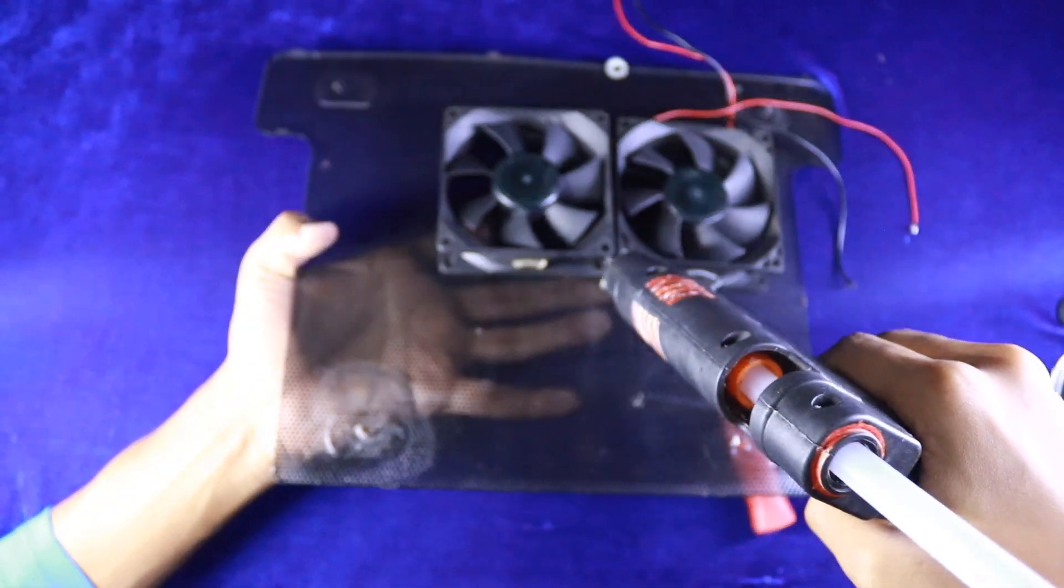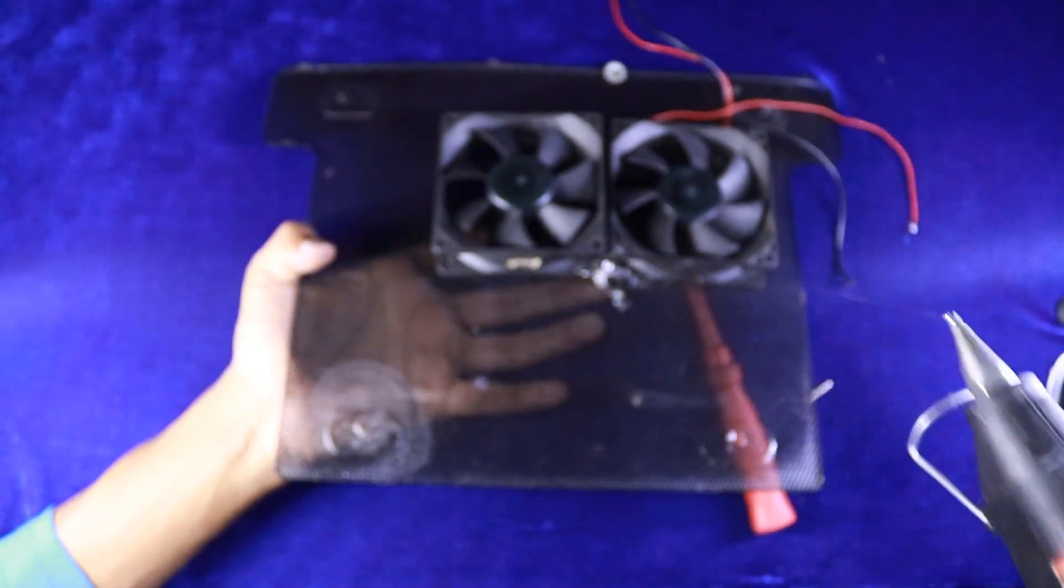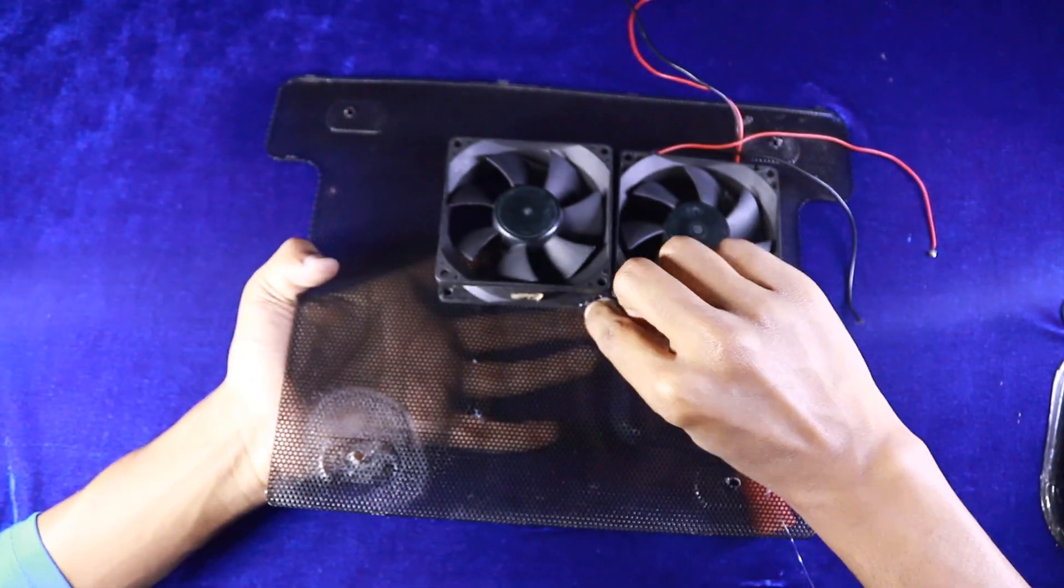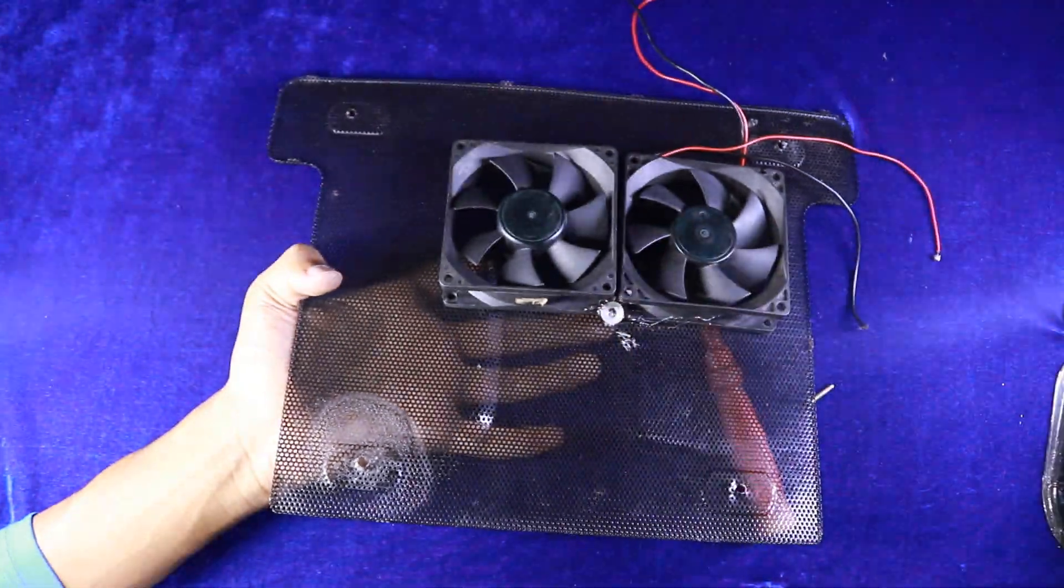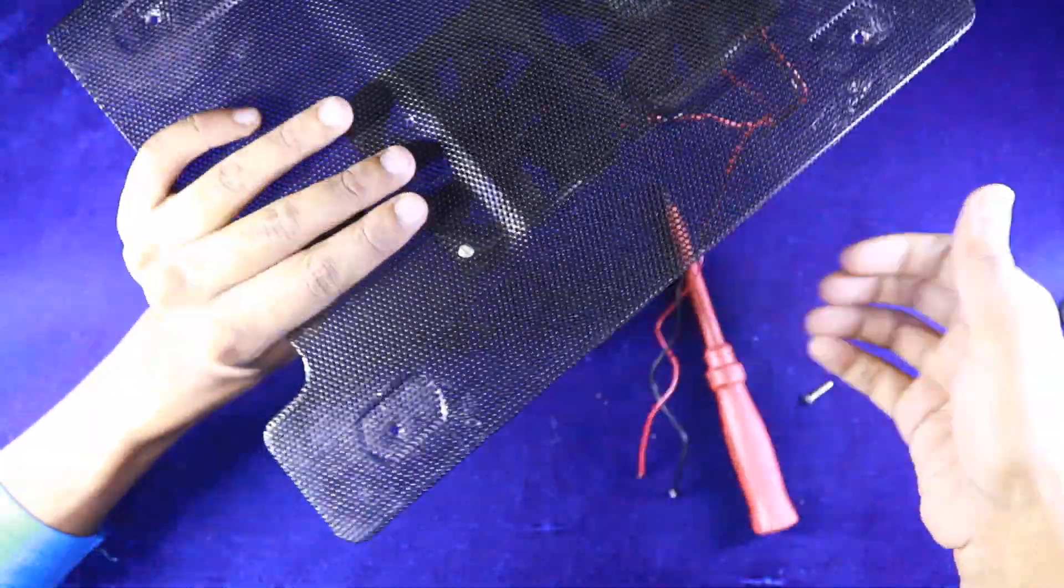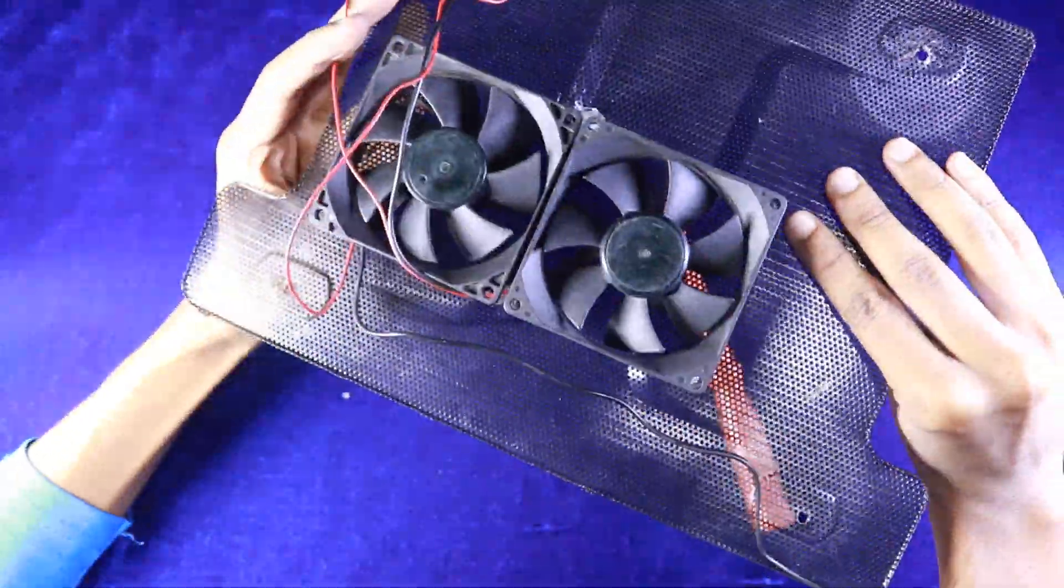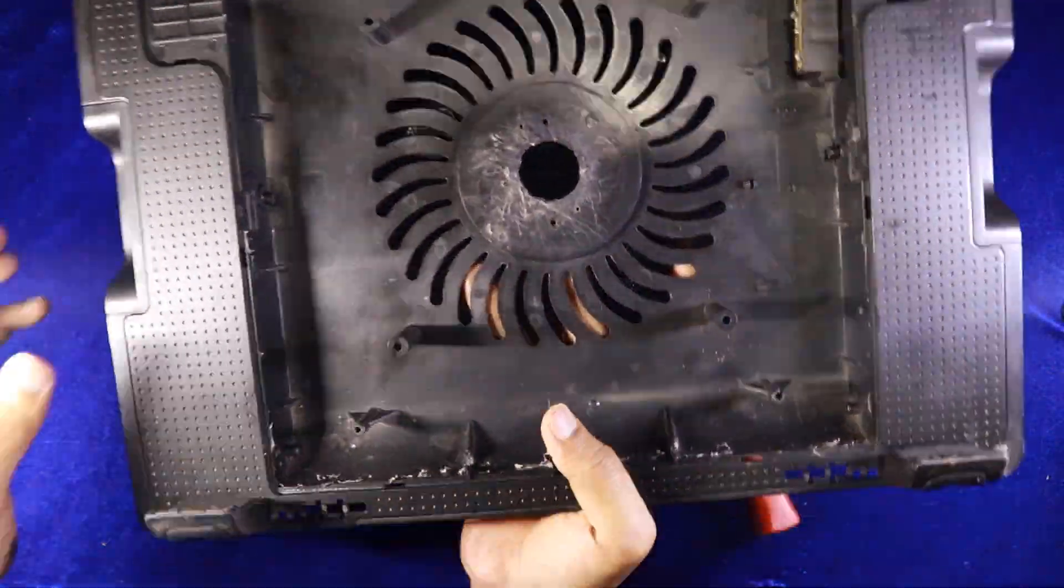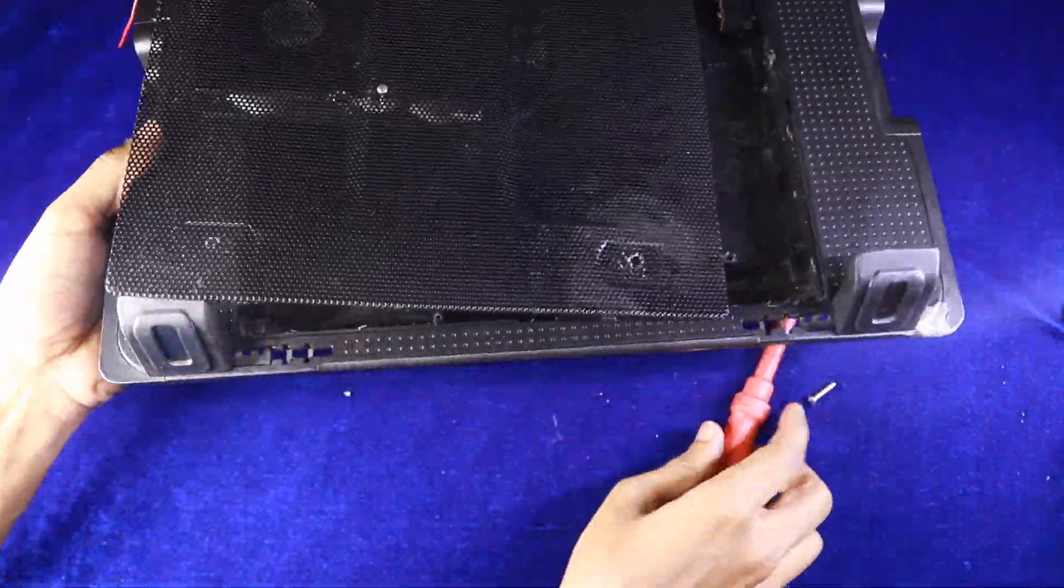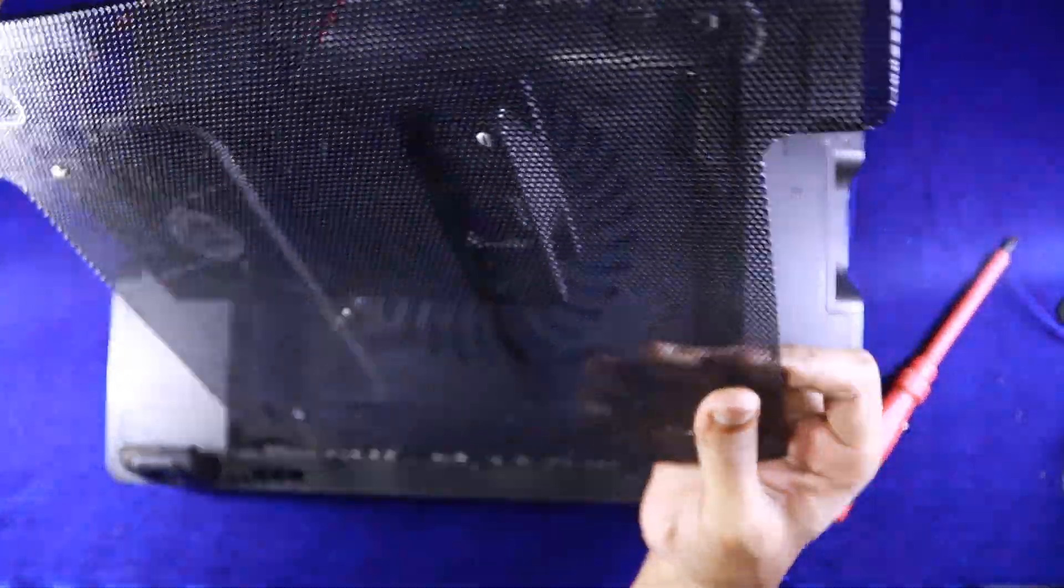Now I'm gluing it for better joining. Make sure the fan is turning okay without any trouble. And make sure it fits well in the case.